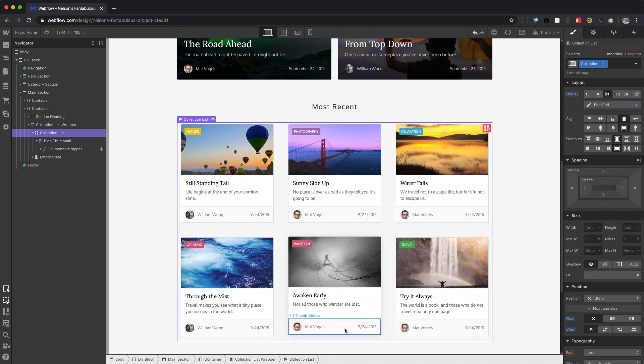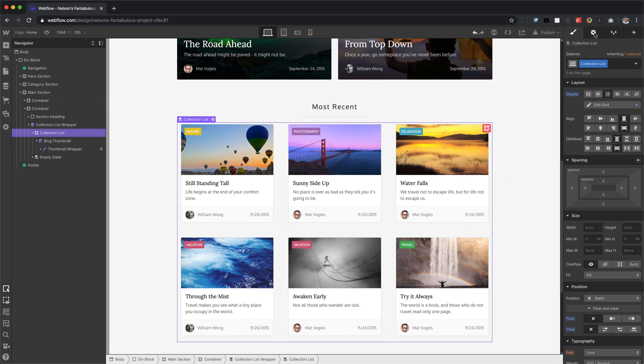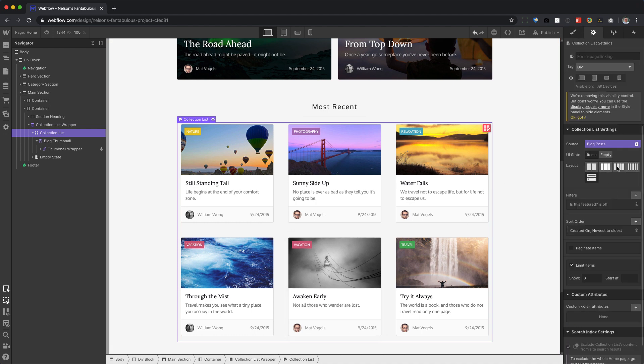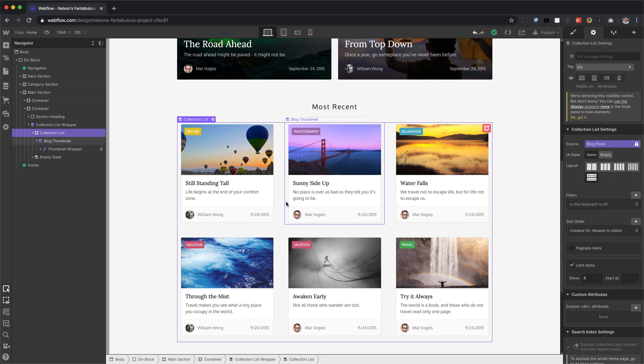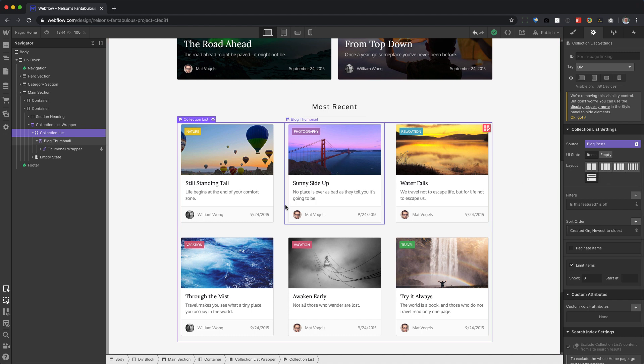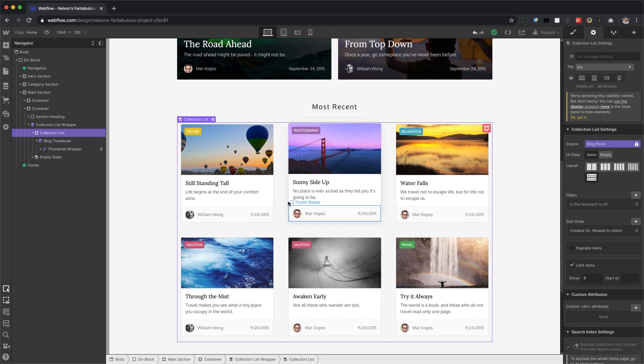And the reason why this exists is actually it's using the old float left CSS property. And this is mainly used for older browsers like IE11. So if your client doesn't rely on older browsers, then Grid is the way to go for all of your collection lists.